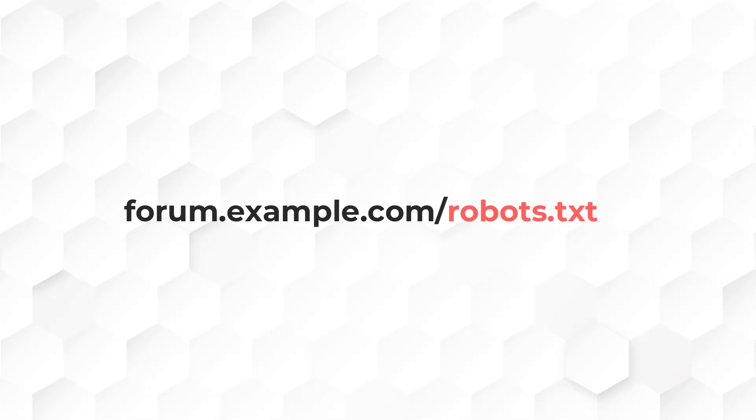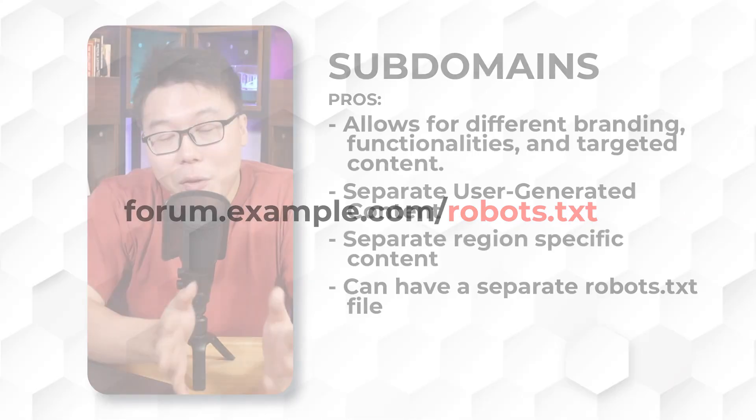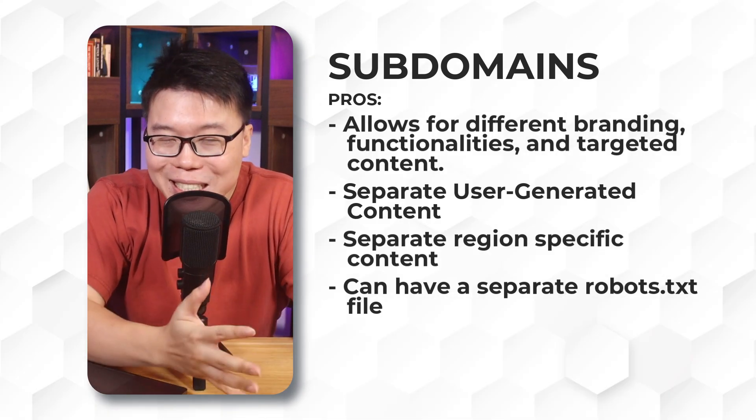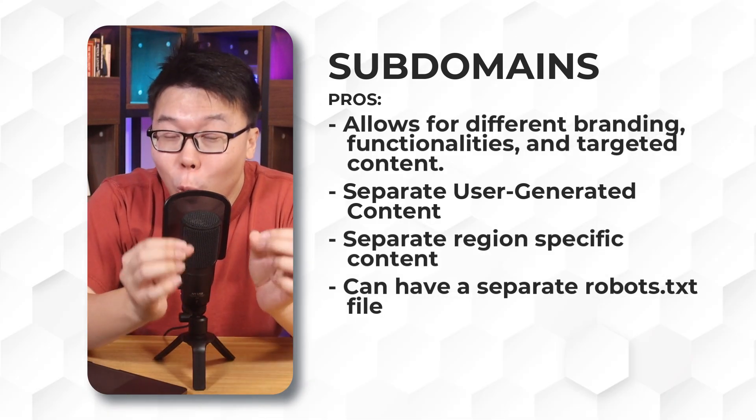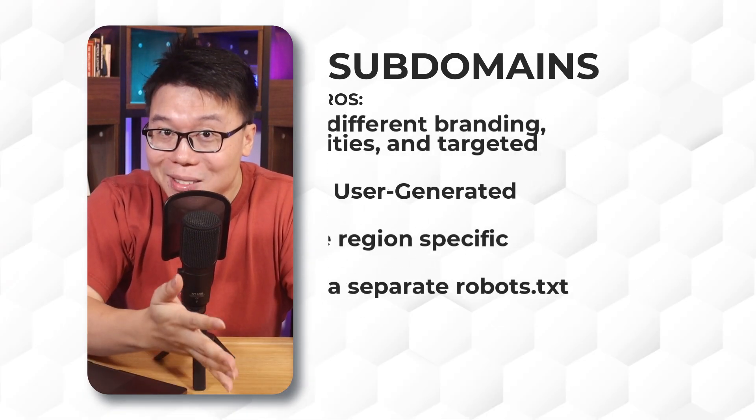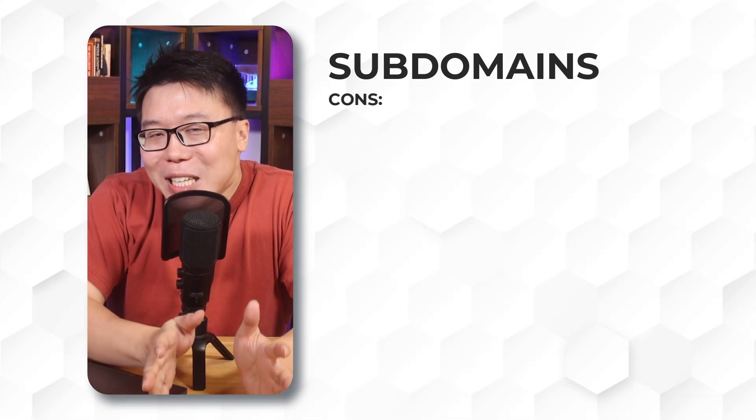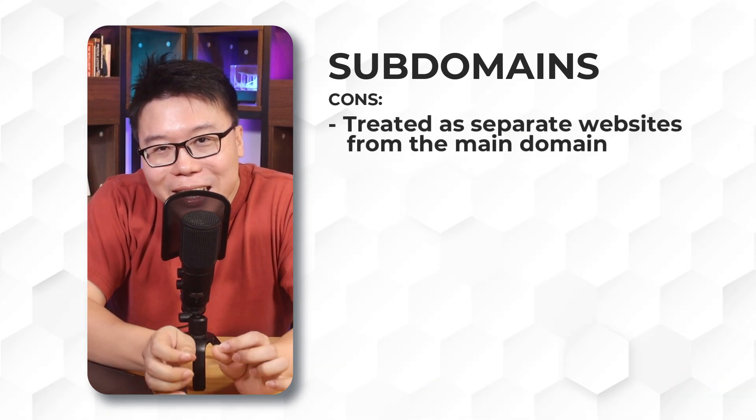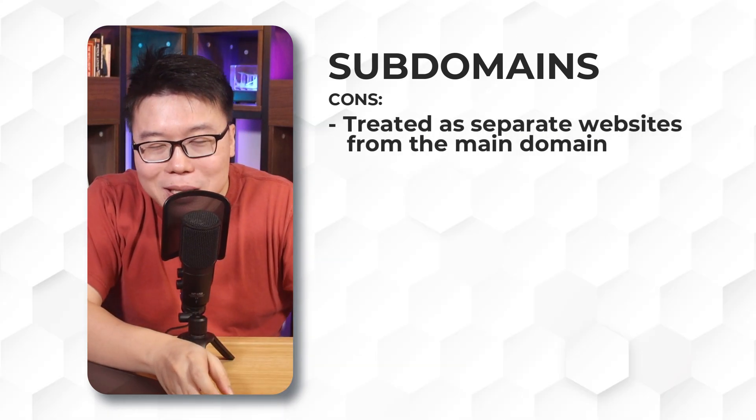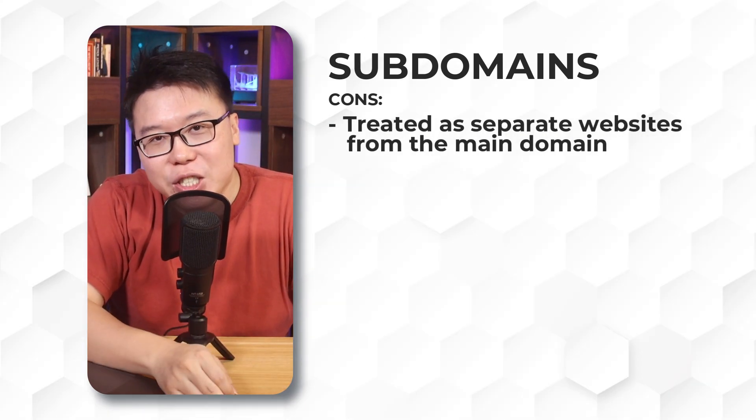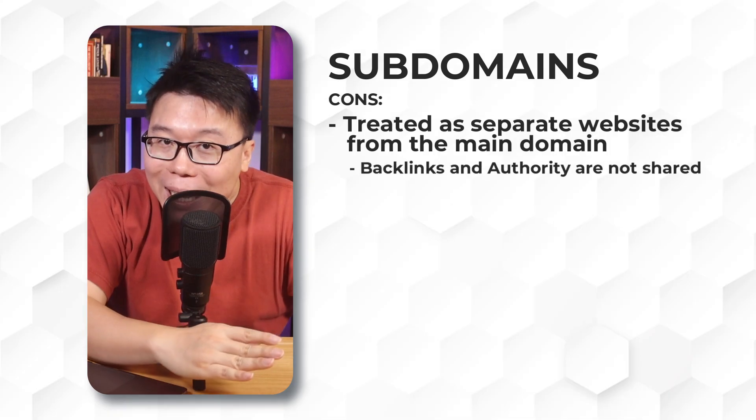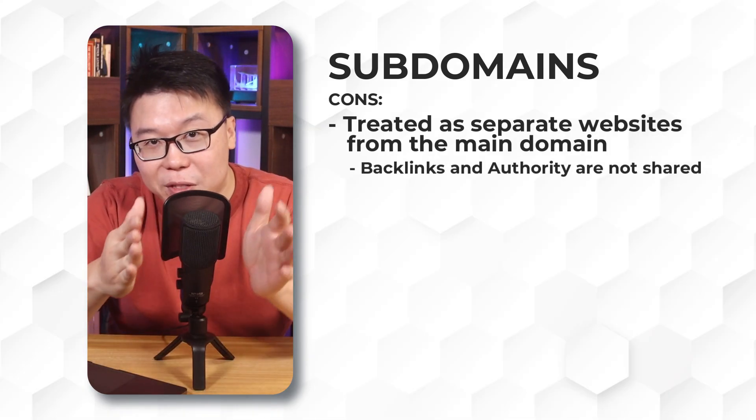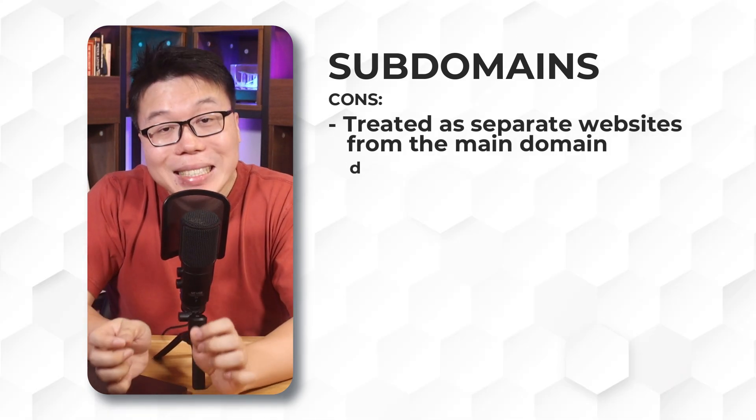Plus, you can have a separate robots.txt file for your subdomain, such as forum.example.com/robots.txt. While with subfolders, you can't have a separate robots.txt file. With it, you can give instructions to the search engines on what not to crawl on your subdomain. Now, subdomains come with SEO challenges as well.